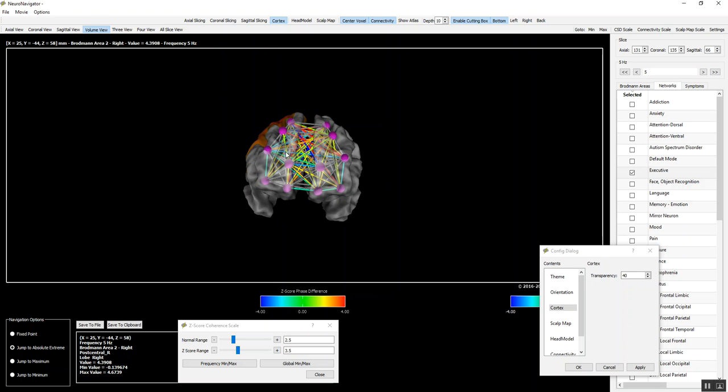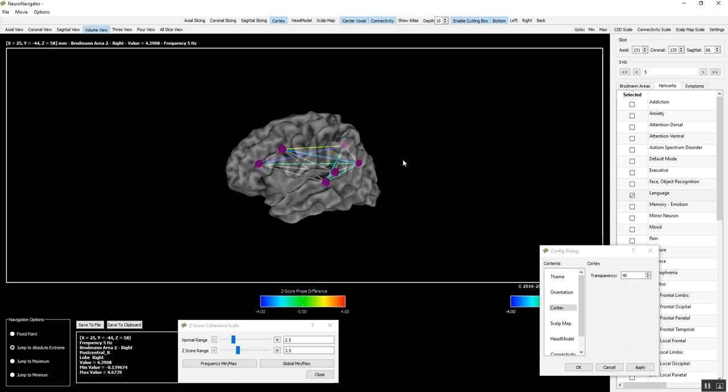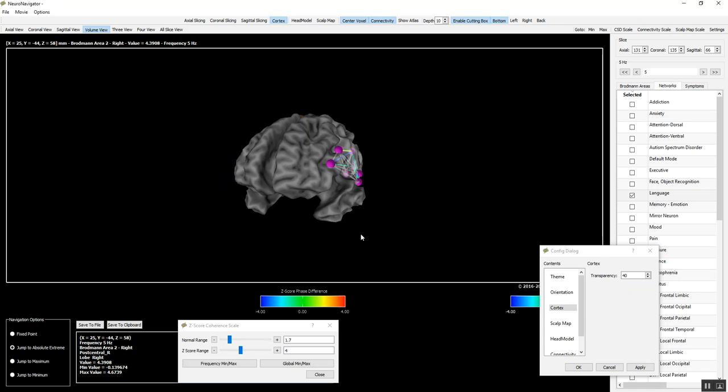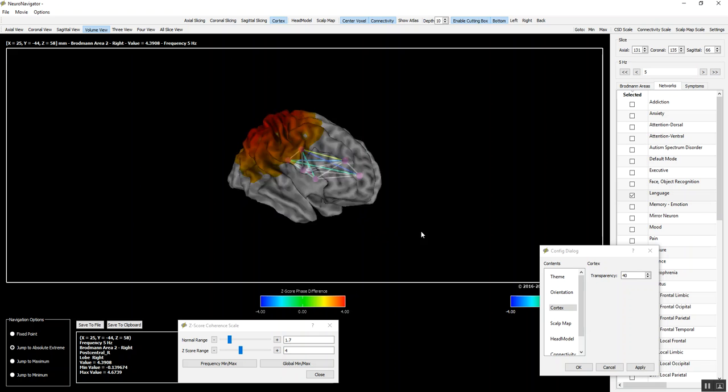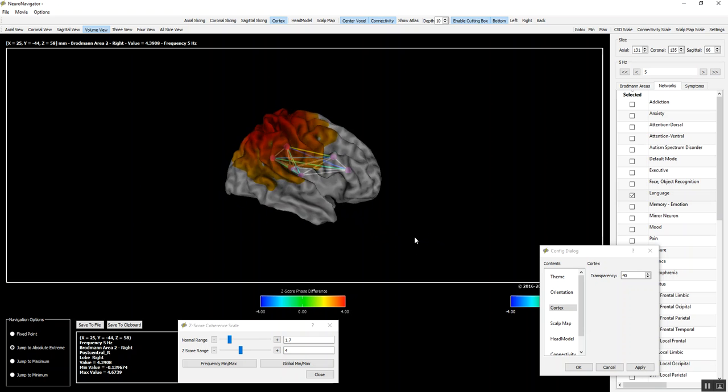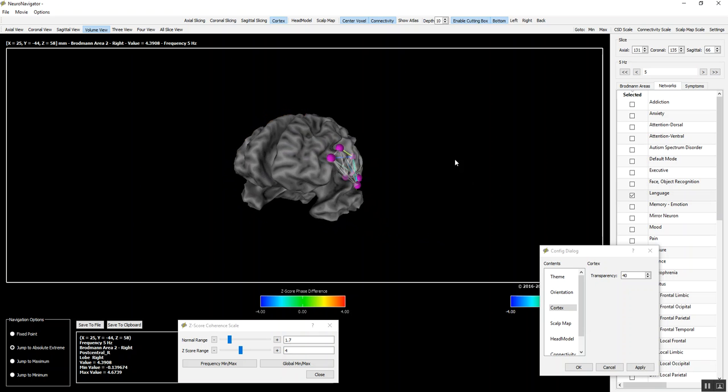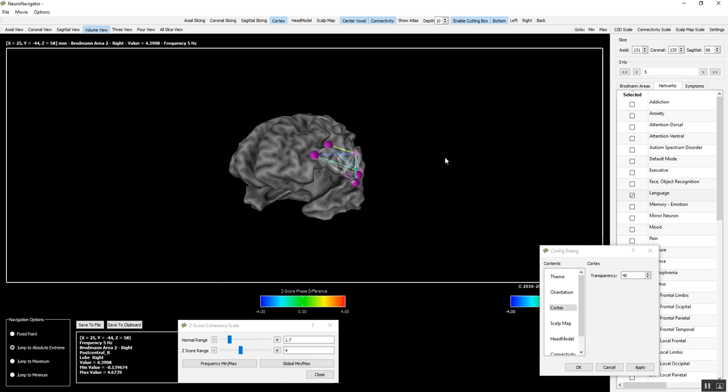And in the future we'll be able to reduce the number of connections. For example, if for nothing else, we can go to the language network. It's a very small number of connections because it's primarily in the left hemisphere. And then we can eliminate connections when we change the Z-score threshold. So there's a number of things we'll be doing in the future to make it easier to navigate, to go through networks, to link symptoms to dysregulation in the hubs of different networks.